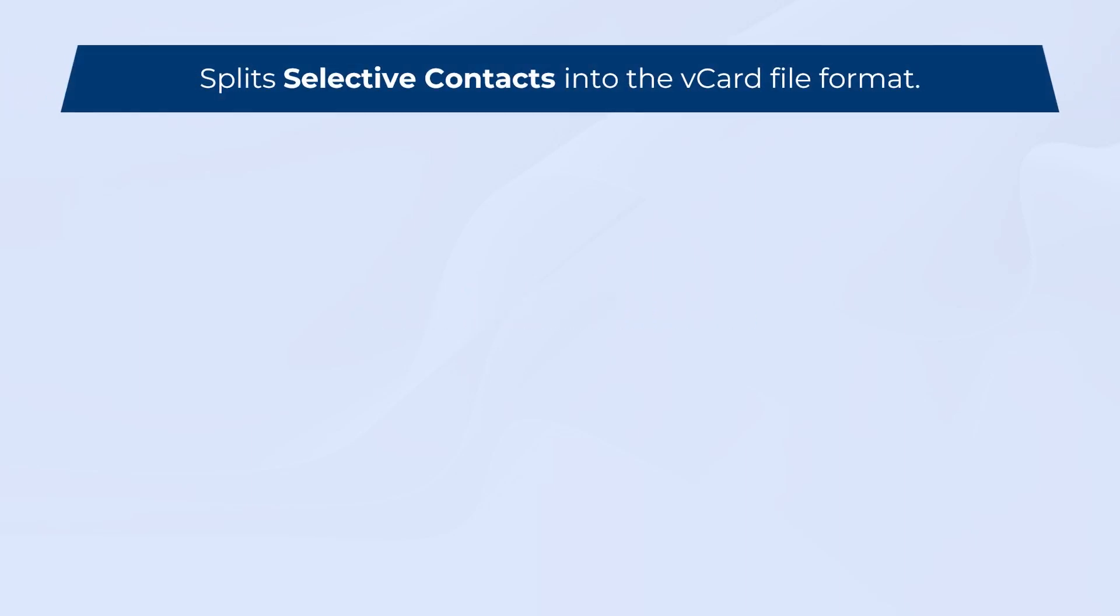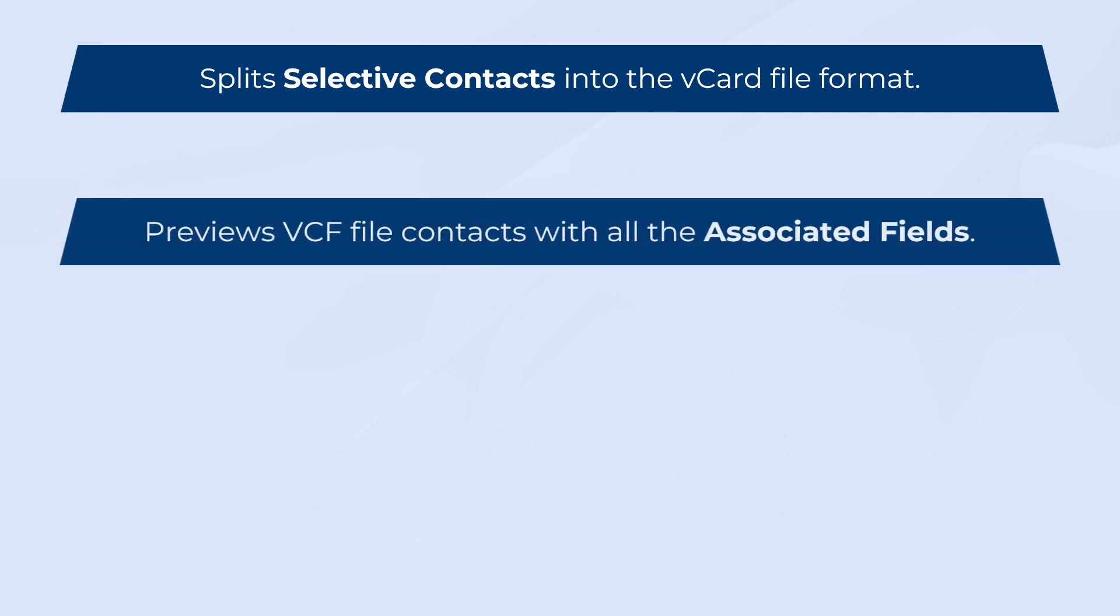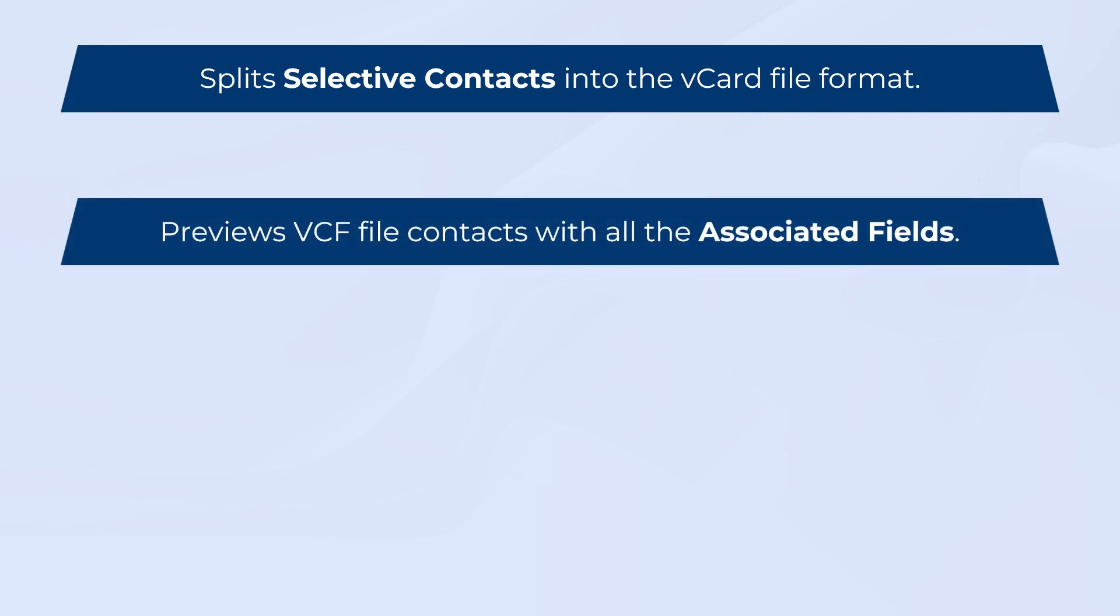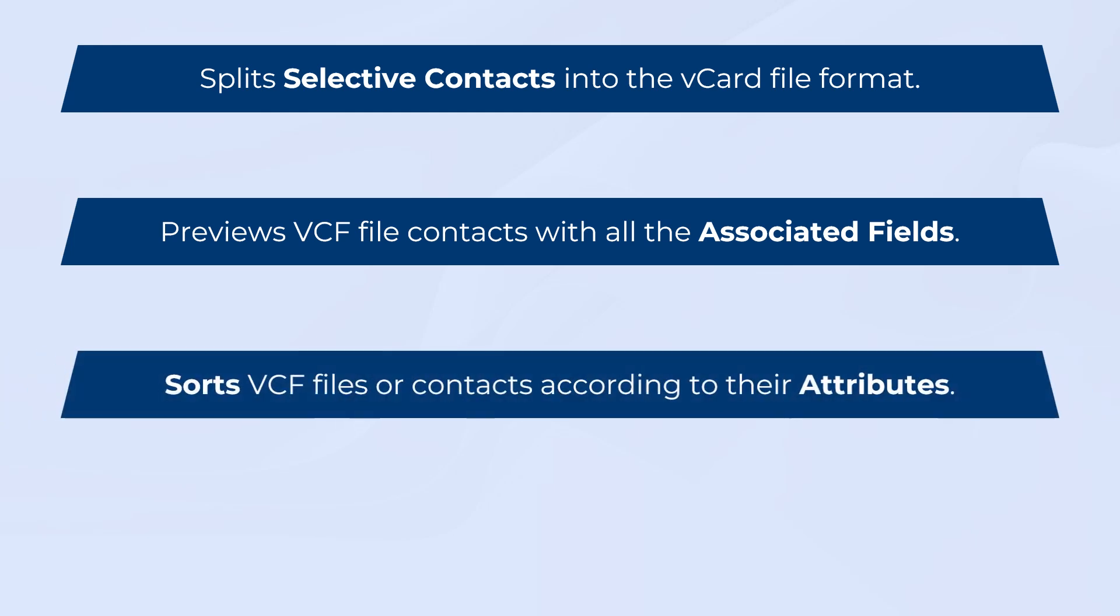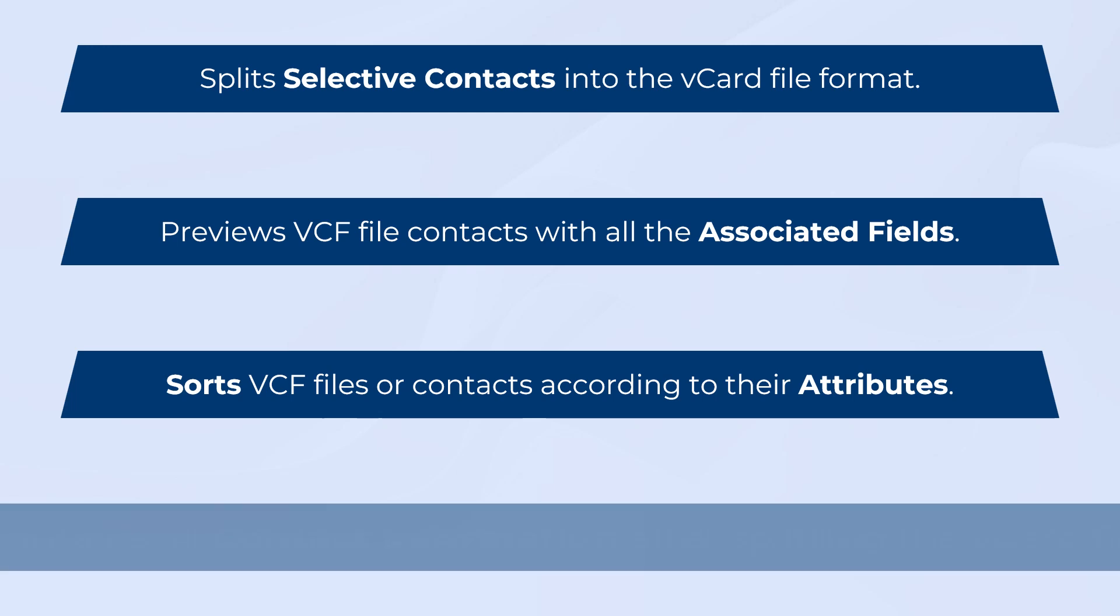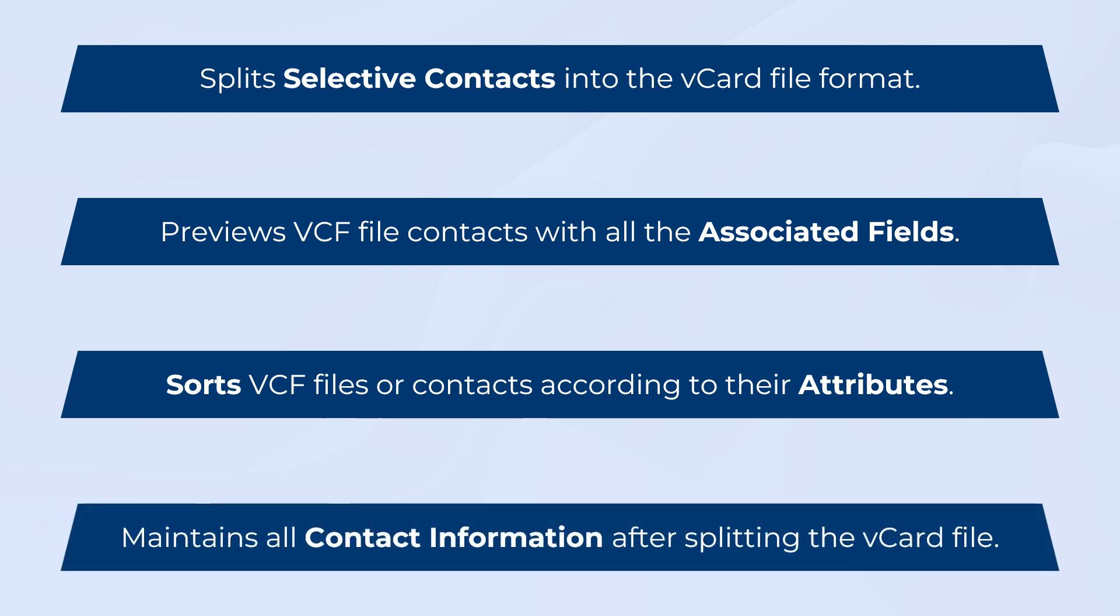Key features of the software: vCard Splitter tool provides an option to split selective contacts into vCard file format. You can preview VCF file contacts with all the associated fields. The tool provides an option to sort VCF files or contacts according to their attributes. vCard Splitter tool maintains all contact information after splitting the vCard file.